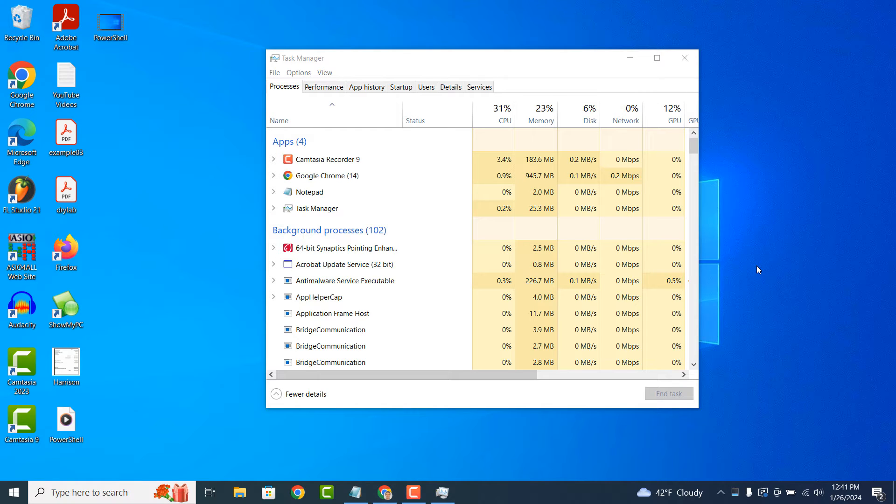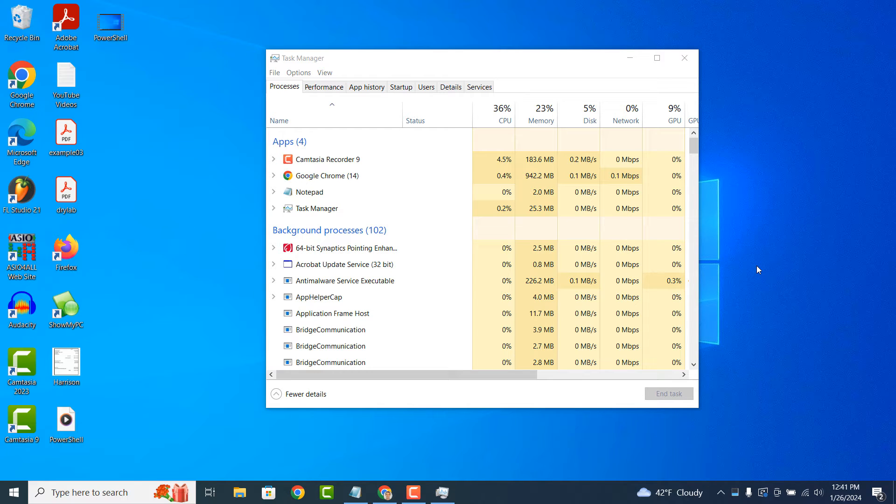In simple terms, Task Manager is like a control center for your computer, providing valuable information and tools to help you understand and control what's happening on your system.